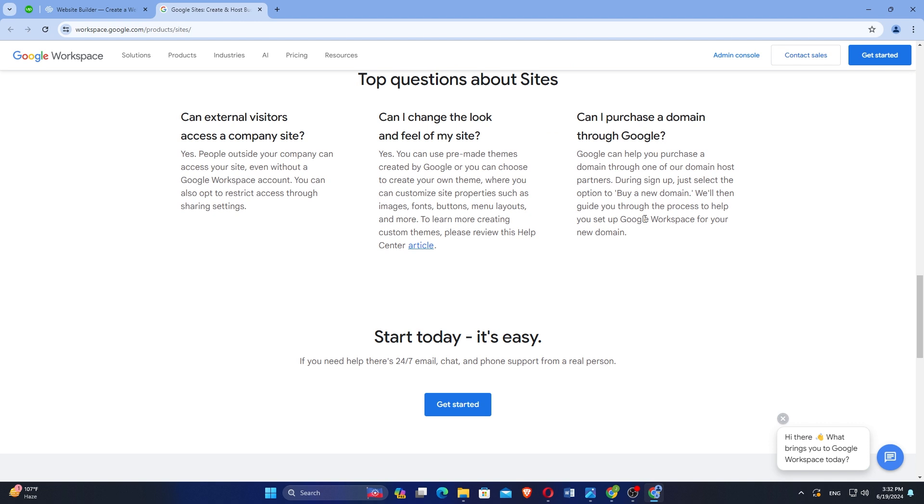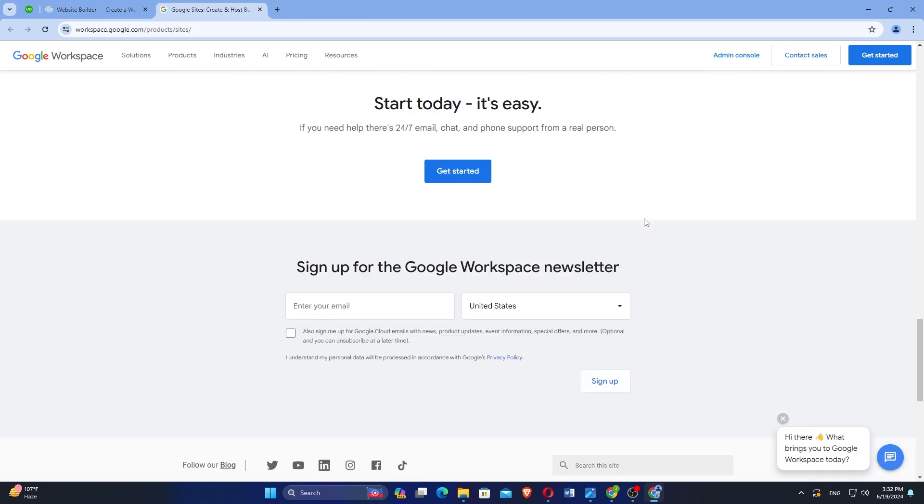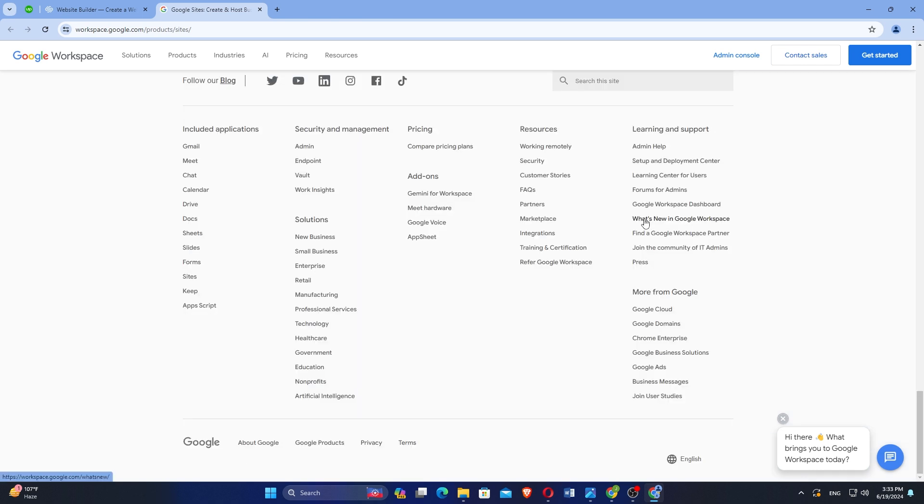With a simple drag-and-drop interface that integrates seamlessly with other Google Workspace apps. While more limited than Squarespace, Google Sites offers basic templates suitable for various purposes, including personal and small business sites.